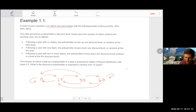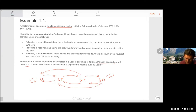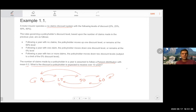The last piece of information lets us assign probabilities to those arrows. The number of claims made by a policyholder in a given year is assumed to follow a Poisson distribution with mean 0.3. The Poisson distribution takes values 0, 1, 2, 3, and so on. The question asks: what is the discount a policyholder is expected to receive over 13 years?